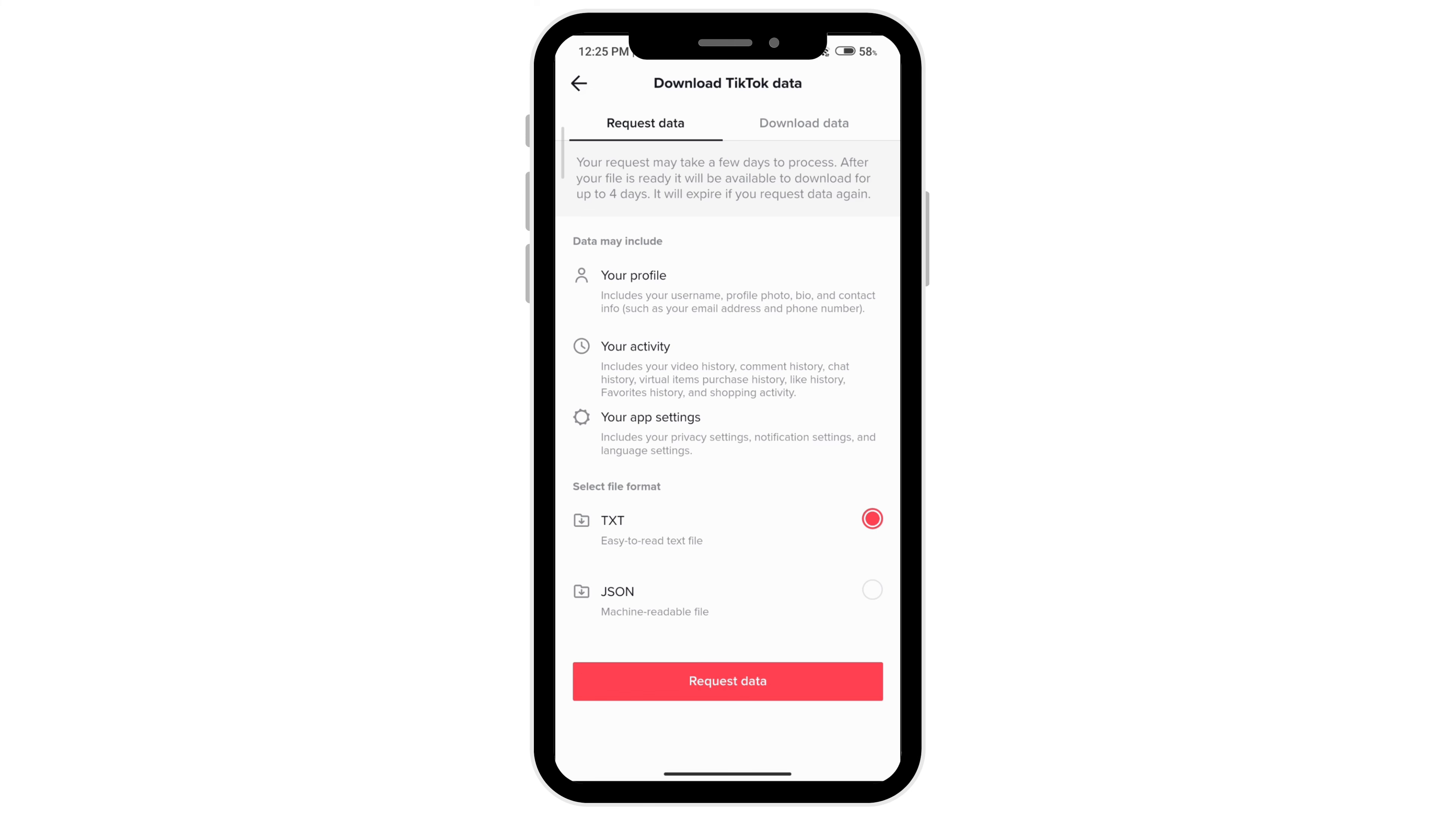Here you can select your file format and see what it will include. Your request may take a few days to process, and after it's ready it will only be available to download for up to four days. Once it expires, you will have to request the data again, so go ahead and click on request data.